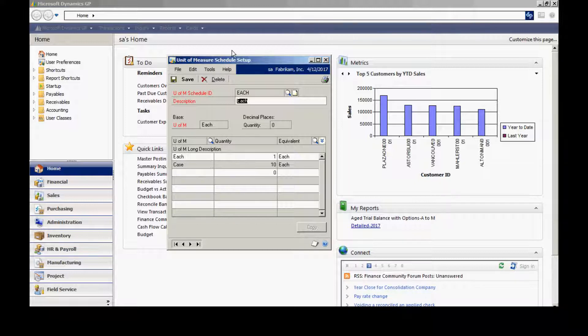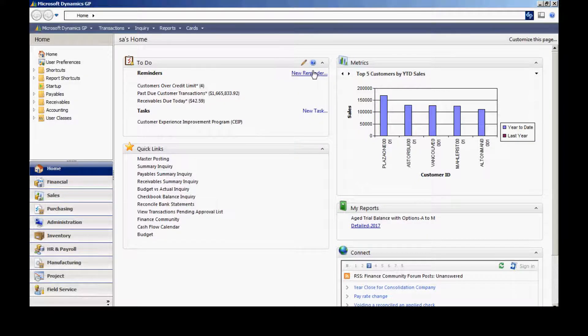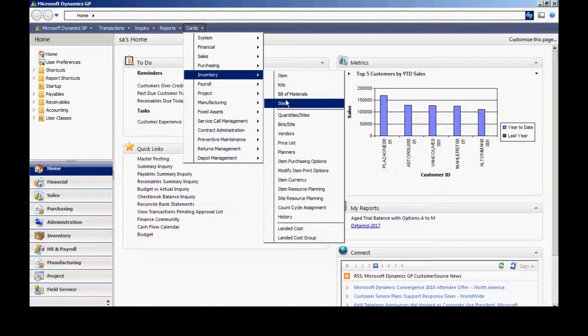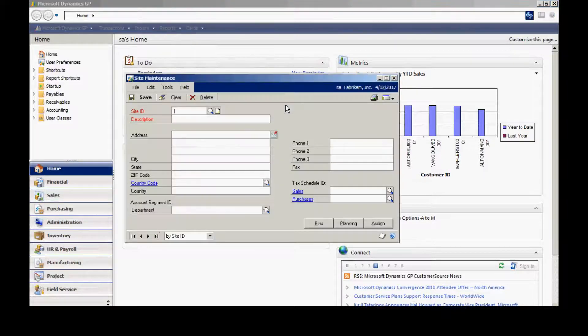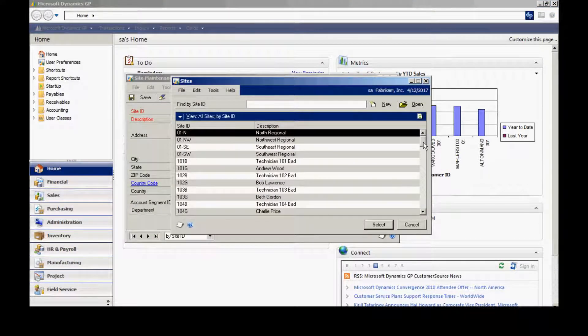Next, let's take a look at the site ID. To access that, I'm going to go to Cards, Inventory, and Site. I've got several set up. Let's take a look at the warehouse site.